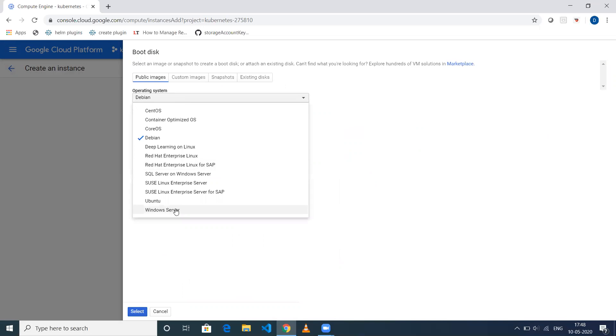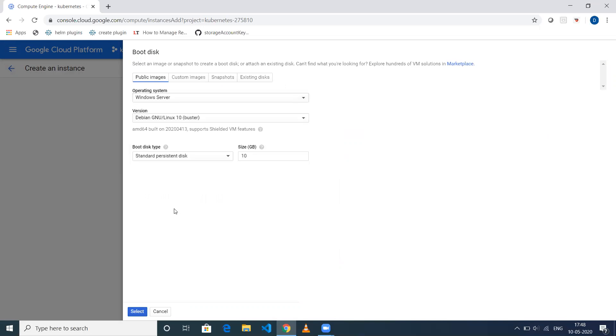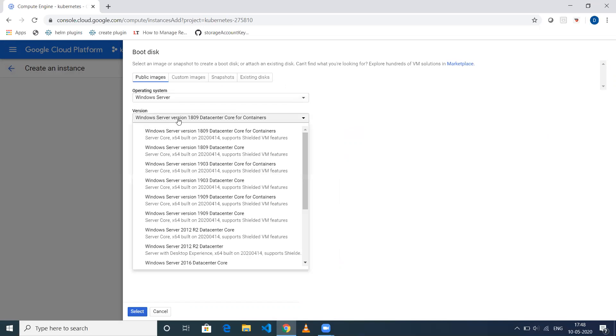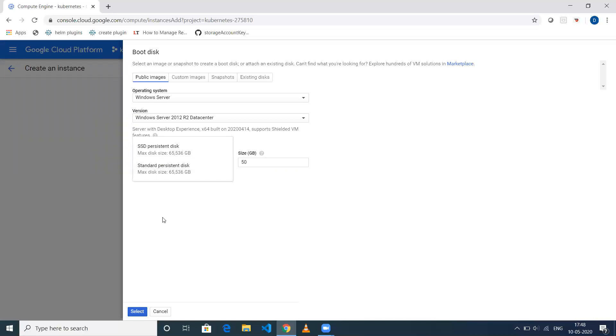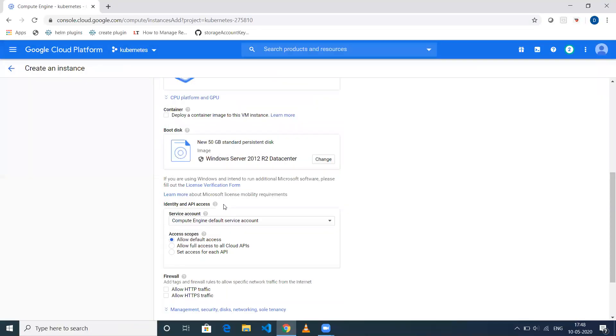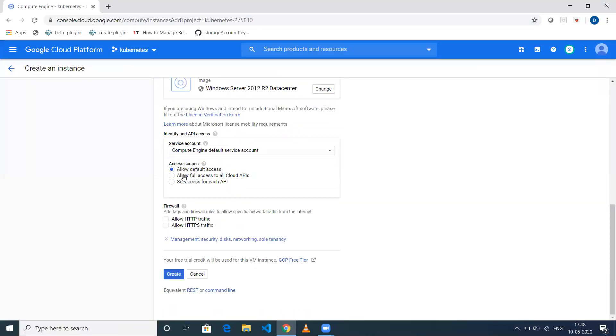Here you need to select Windows Server, and you can select whichever server you need. In my case, I'll select Windows Server 2012 R2 Datacenter with 50 GB. Let it be the default. Click on Select.